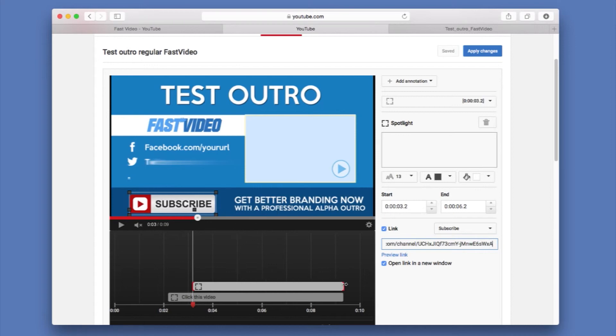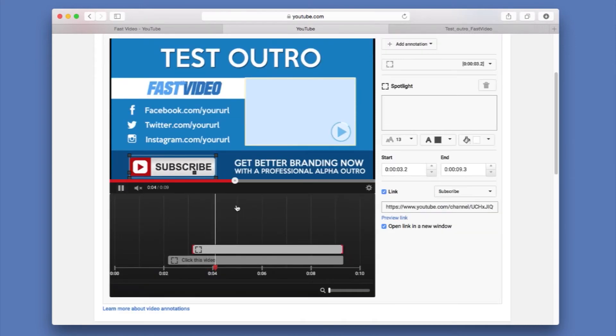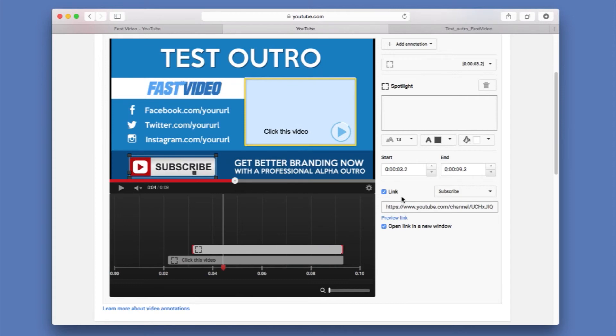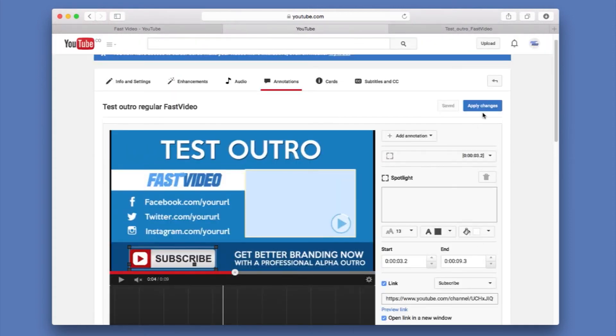And once we have everything ready, we're going to extend it all the way to the end. You can go ahead and preview the link. And as you can see, it's taking me to my channel. And we're just going to go ahead and apply the changes.